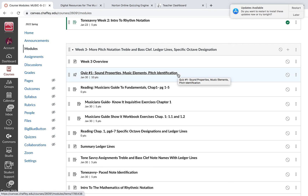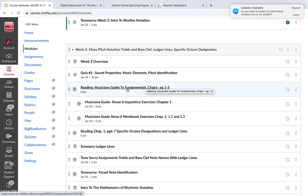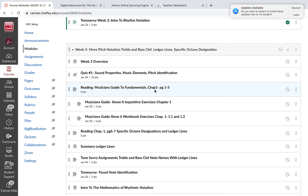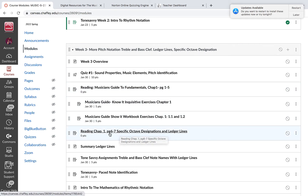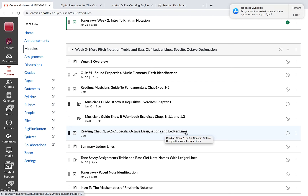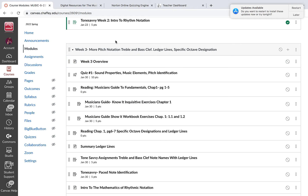Let's start with some of the reading. You'll read from your Musician's Guide to Fundamentals, your e-book, focusing on chapters one to five and then six to seven. Six to seven specifically focuses on the specific octave designations and ledger lines. So let's take a look at what that reading looks like.